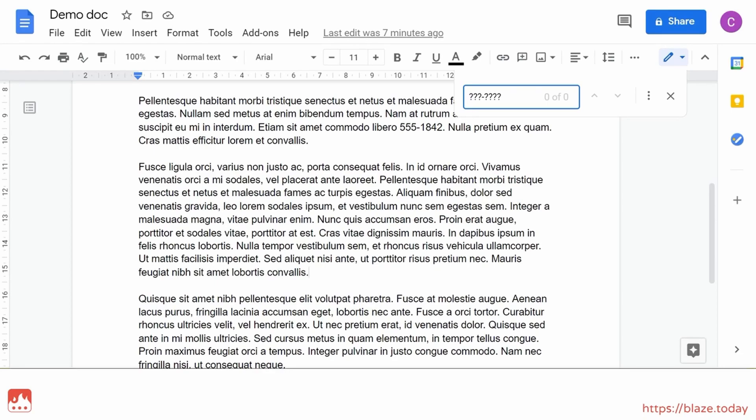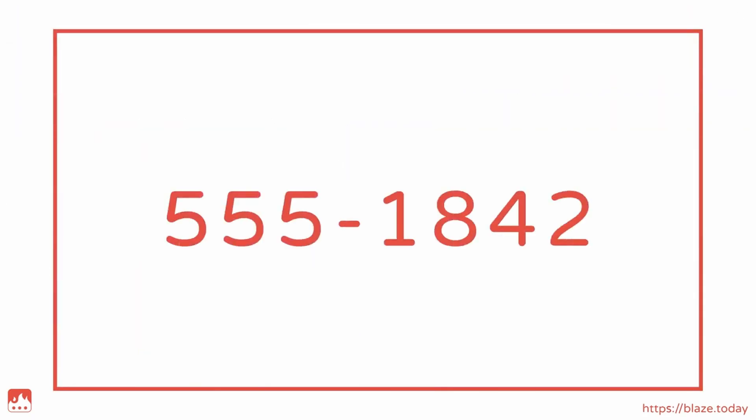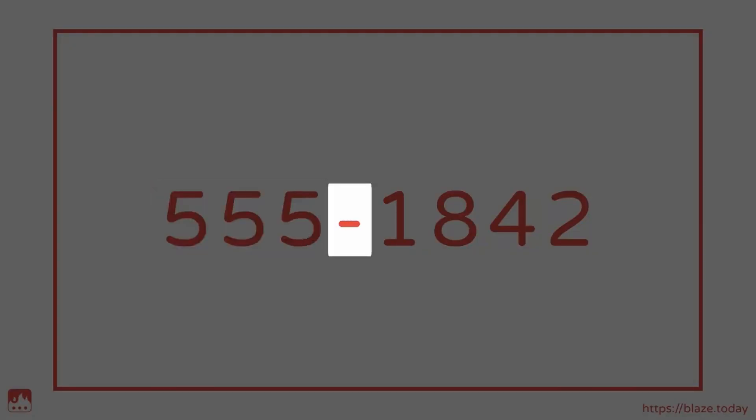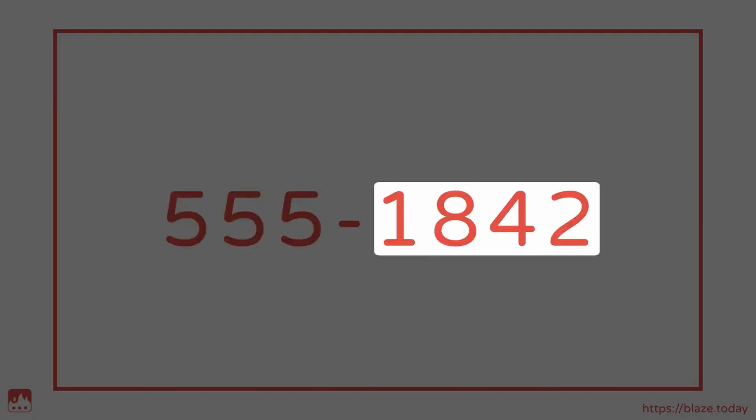Thankfully, regex makes this easy by allowing me to run a search for a pattern match. I know that a typical phone number looks something like this. So I'm going to design a regular expression that matches three digits, followed by a dash, and four more digits.